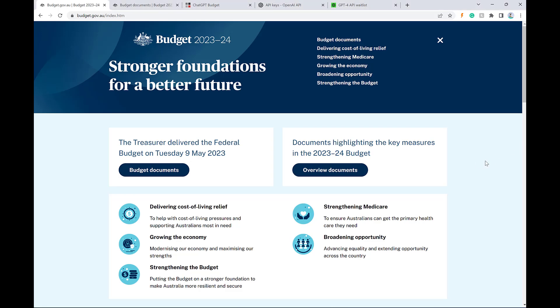Hey guys, Callum here. I just wanted to introduce you to my latest ChatGPT project called ChatGPT Budget.